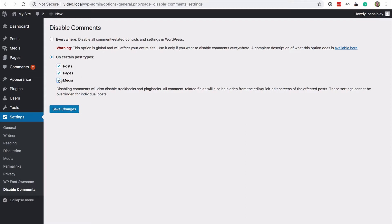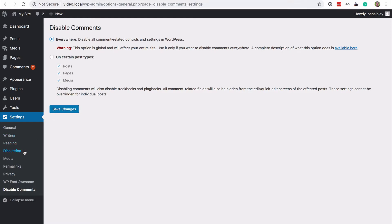your pages or media individually, you can do that. You can also choose this disable comments everywhere option and this will disable comments on all of these different post types. It will also remove this discussion menu from your site and it will remove the comments menu.